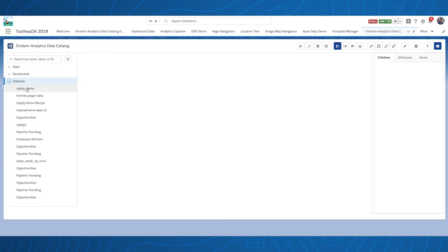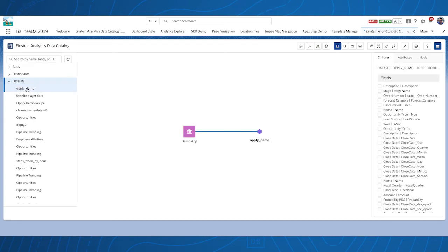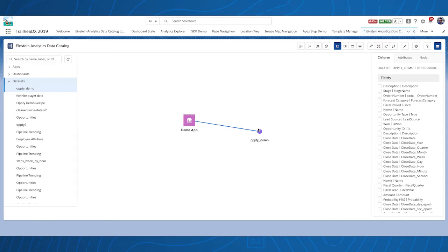The Einstein Analytics Data Catalog includes a tree on the left for accessing various analytic assets, the catalog view in the center, and a collapsible inspector on the right.